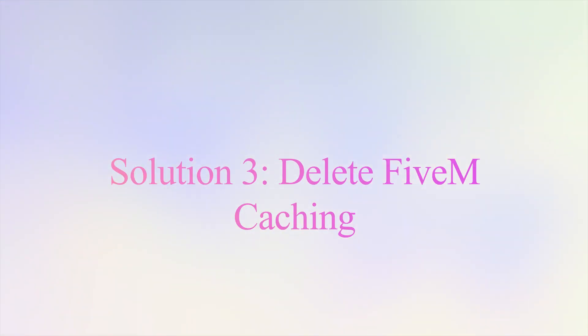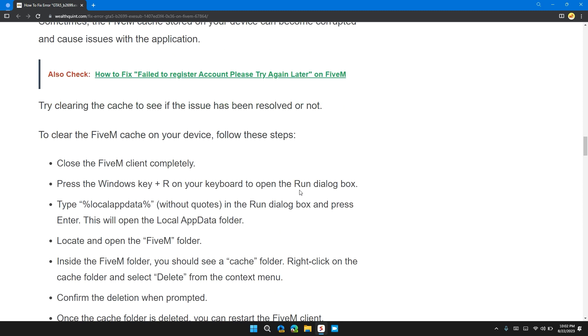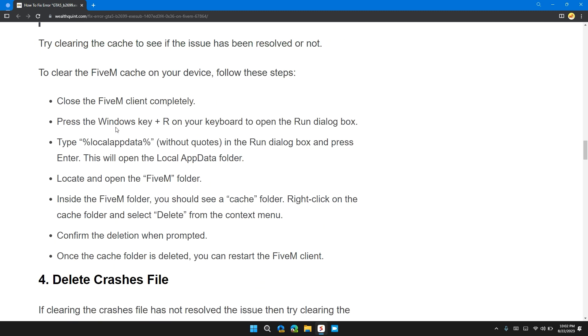Solution 3: Delete FiveM cache. Sometimes the FiveM cache stored on your device can become corrupted and cause issues with the application. Try clearing the cache to see if it resolves the problem. Here are the steps to clear FiveM cache on your device.